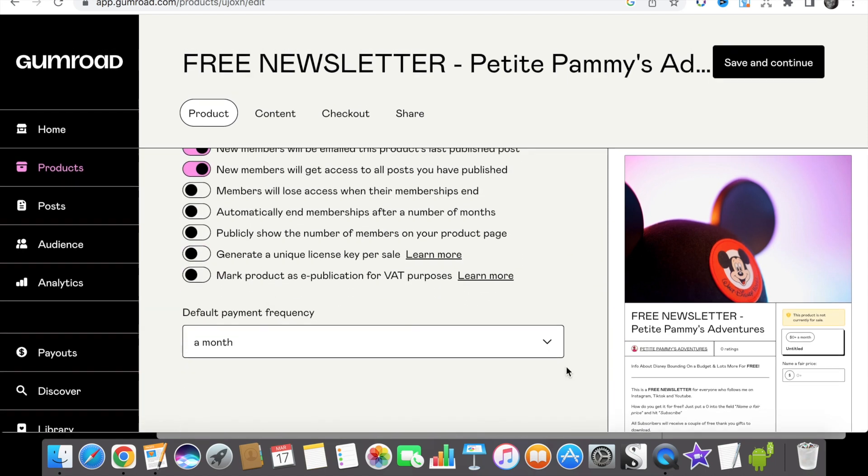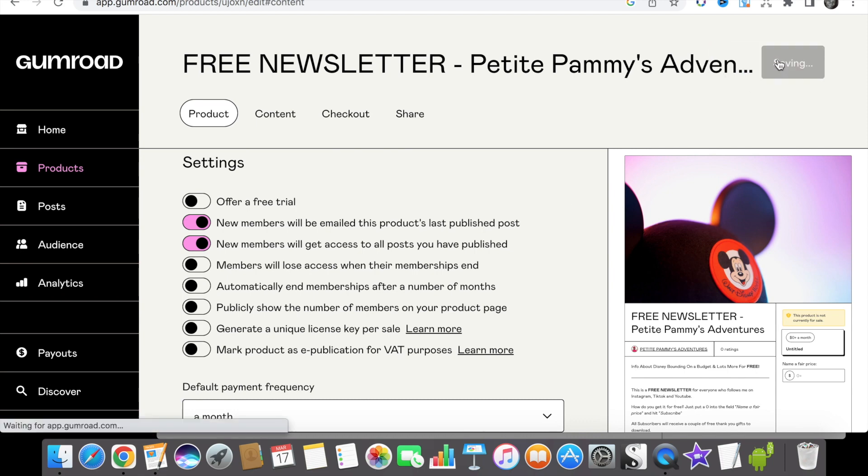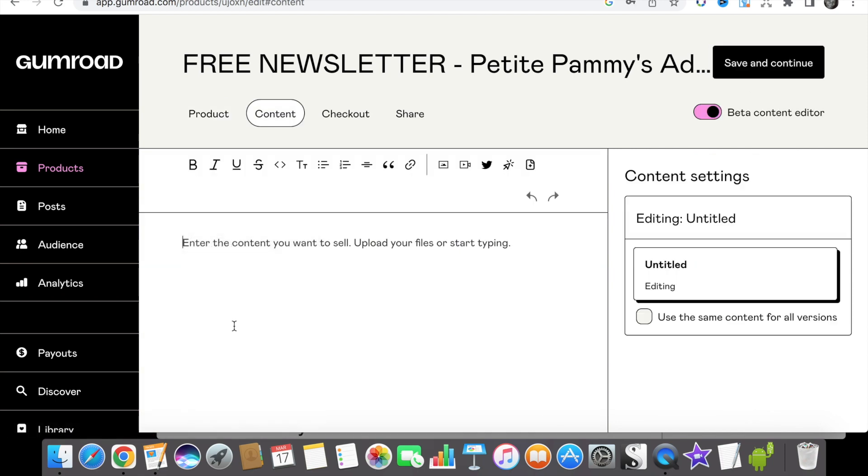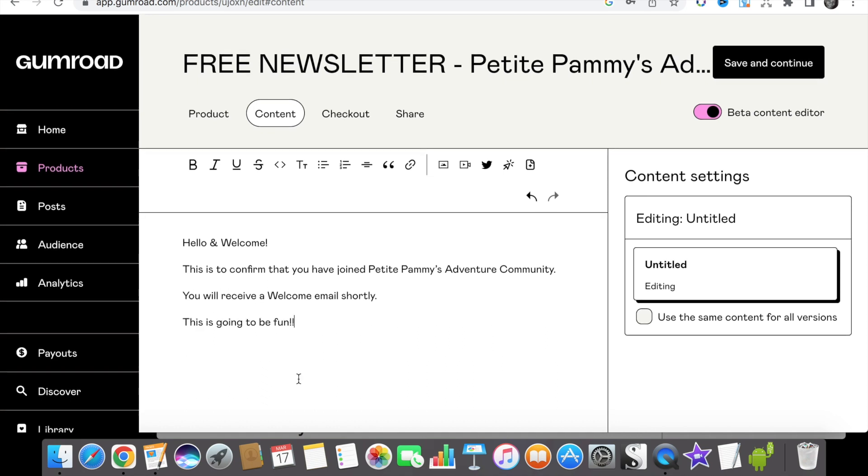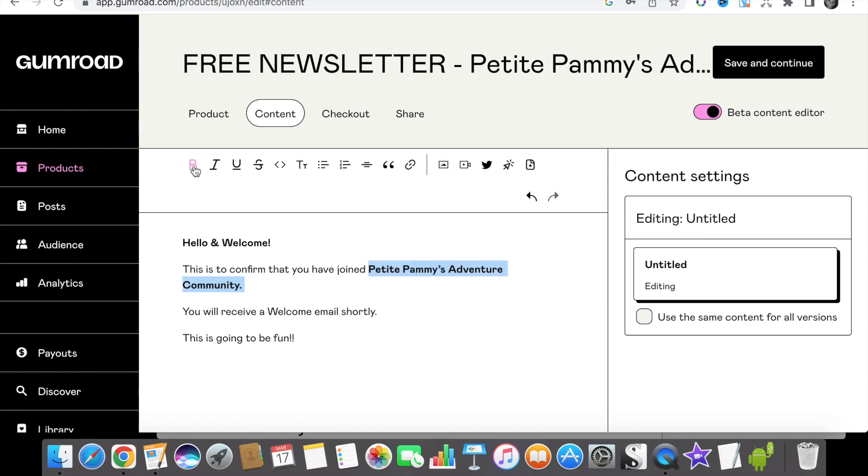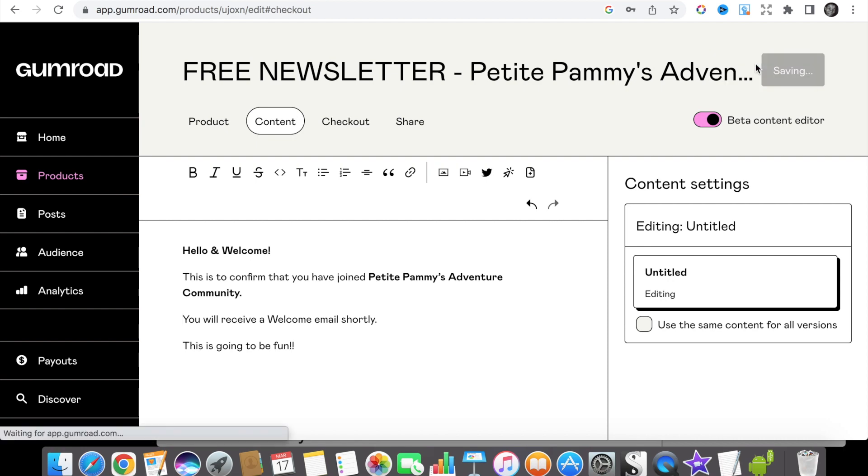Once you are finished on this page just scroll back to the top and click on save and continue, and this will take you to the next section which is the content section. As we are setting up a free newsletter we will not have any content to write here, but we do want to confirm that people have actually signed up, so we will leave a short message here which you can just copy and paste to suit whatever your newsletter offering is. Once you are happy with your message here click the save and continue button and it will take you to the checkout page.